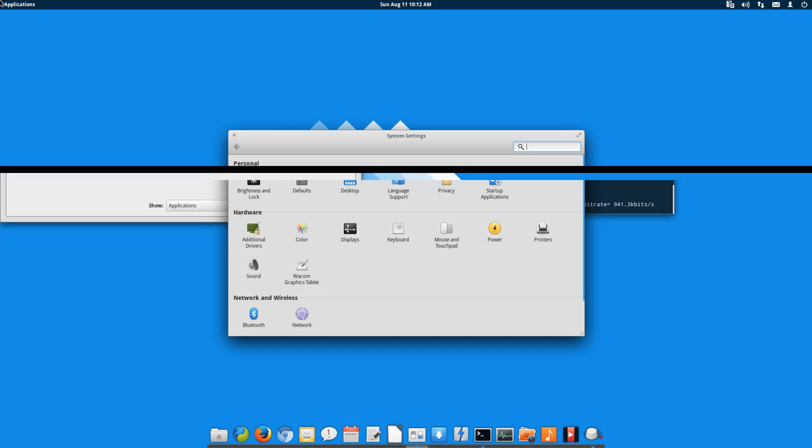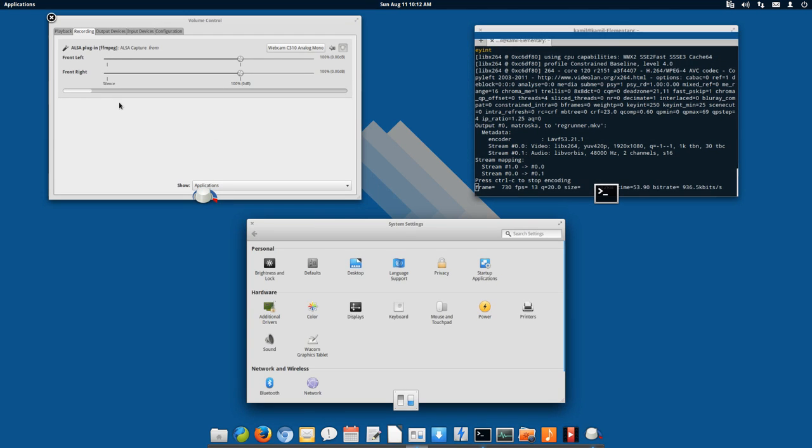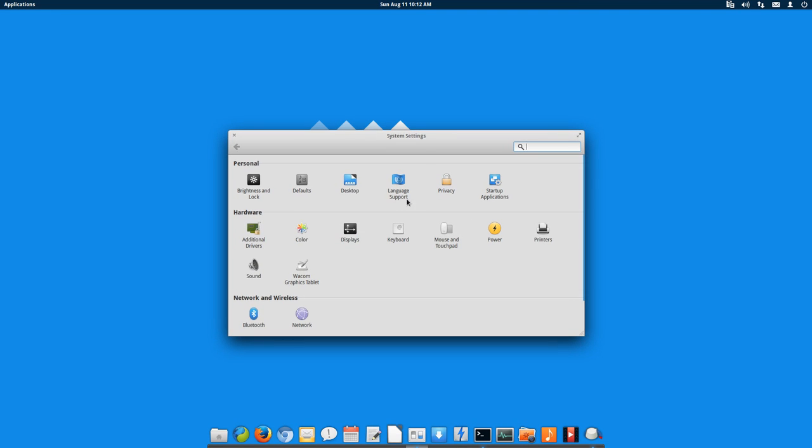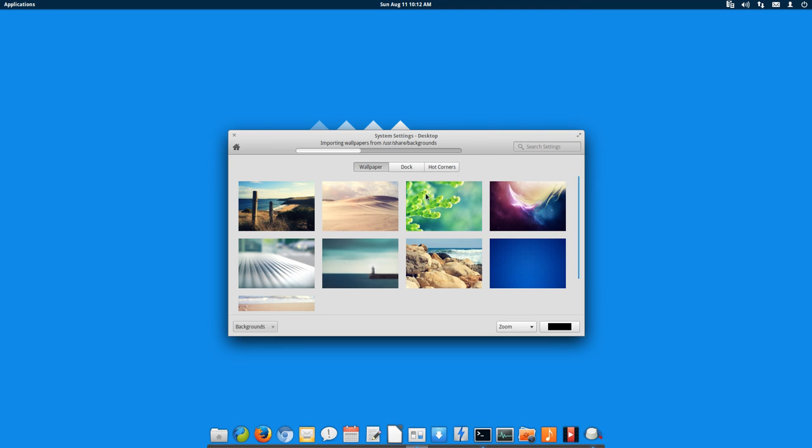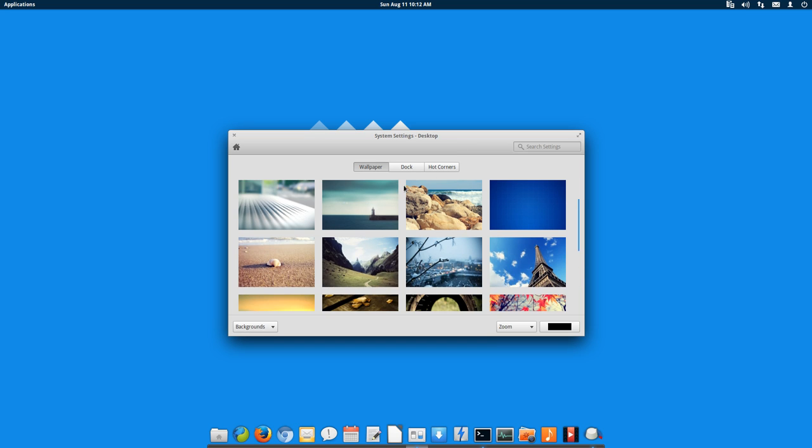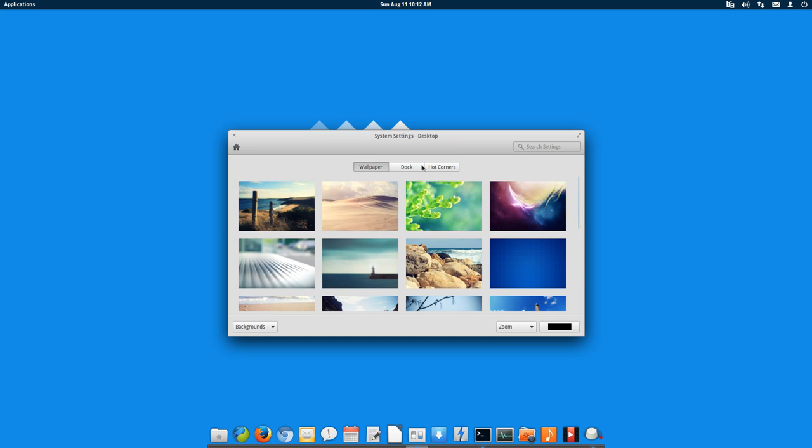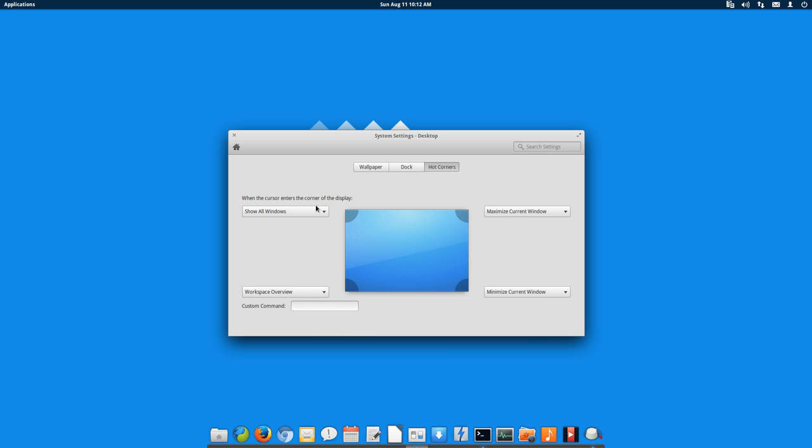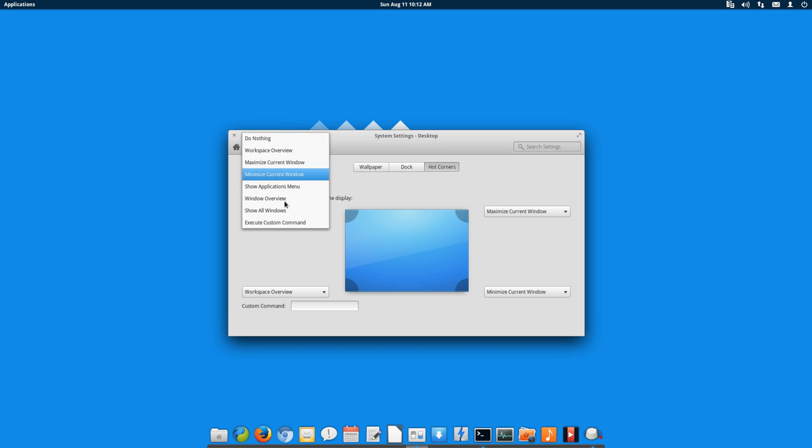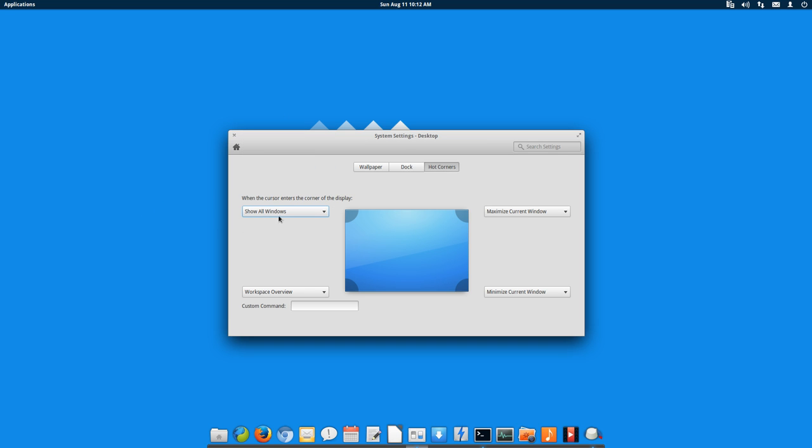You can set different hot corners, go to desktop. These are things that stand out: excellent wallpaper collection, you can change your dock size and how it will be hiding. In the hot corners you can set it any way you want. This is what works for me: minimize over here and workspaces over here.